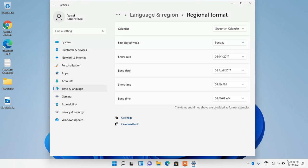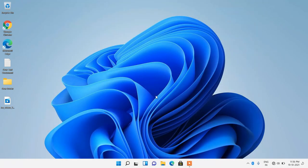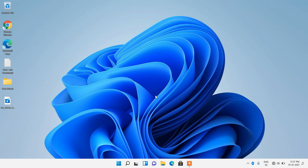And now you can see that the time is changed from 24 hour format to 12 hour format. And now you can close this window. So this is how you can change time from 24 hour format to 12 hour format in Windows 11.